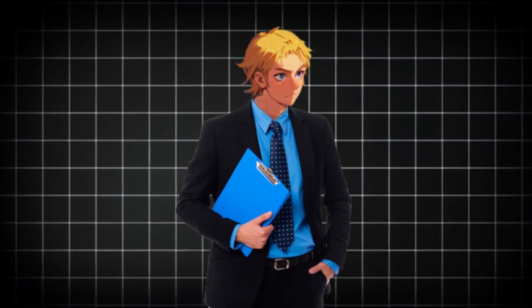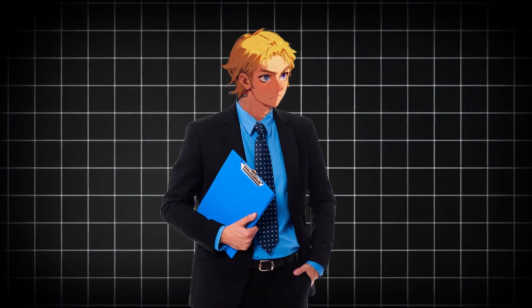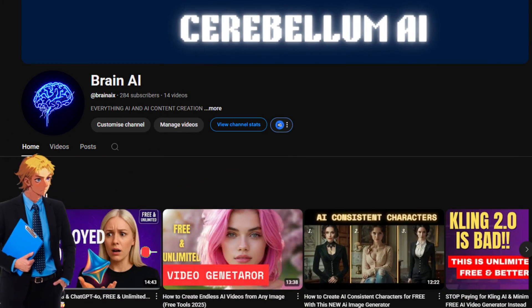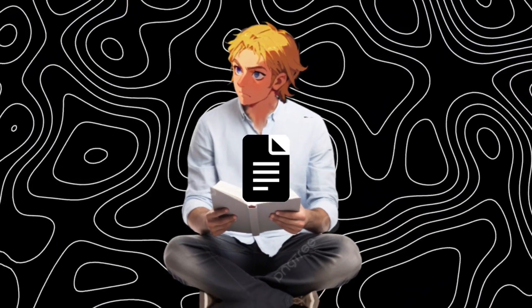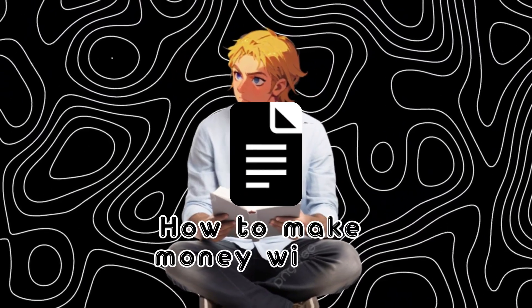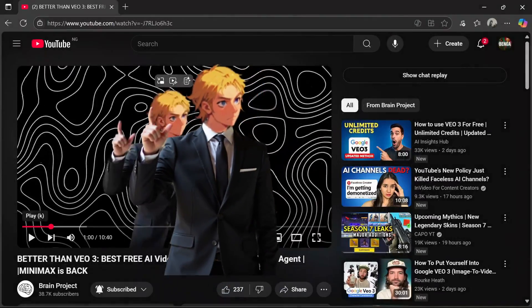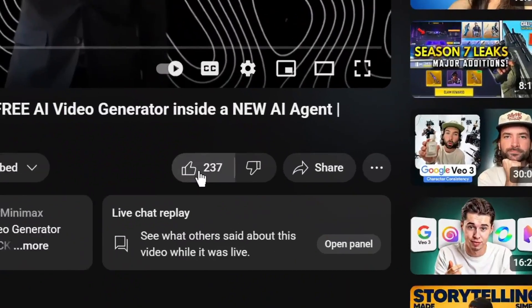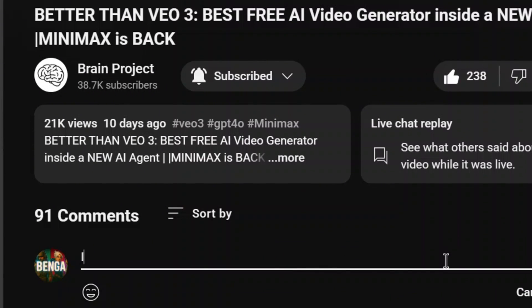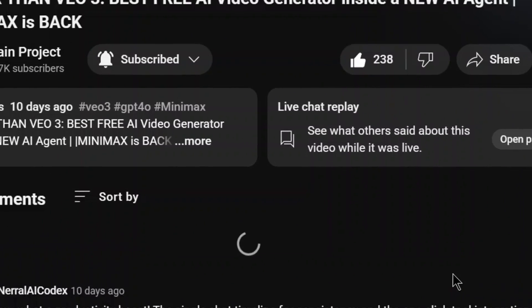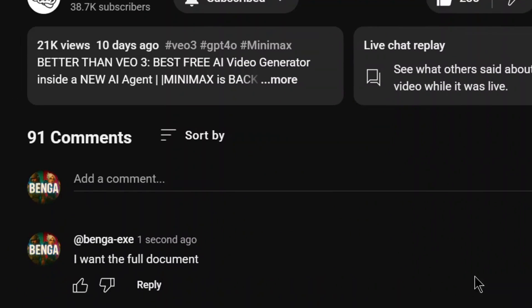If you want to learn how to make money with AI and AI influencers, subscribe to my other channel. Also, I have created a document on how to make money with AI. All you need to do to get it is simply like the video, subscribe and comment 'I want the full document,' and my bot will be sure to send it to you.